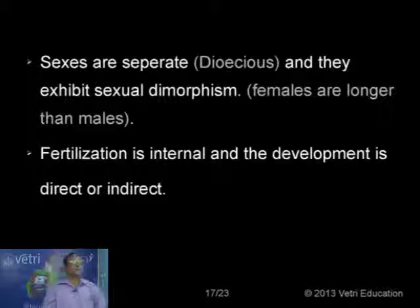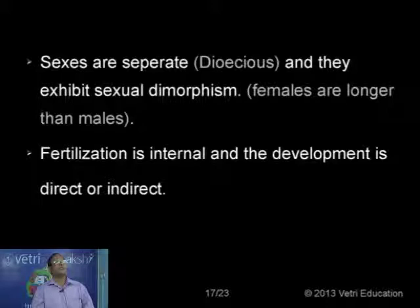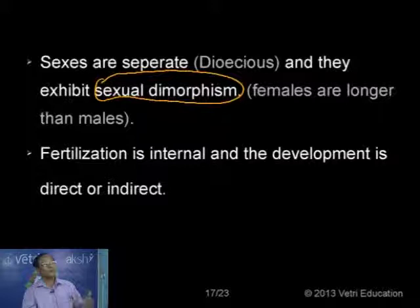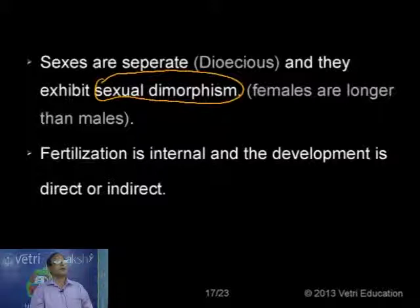The sexes are separate — dioecious condition, also called unisexual condition. Male and female animals are completely different. They exhibit sexual dimorphism, meaning the morphological and anatomical differences between the male and female sexes.